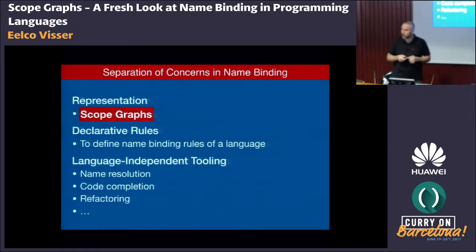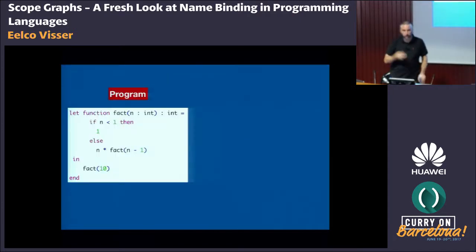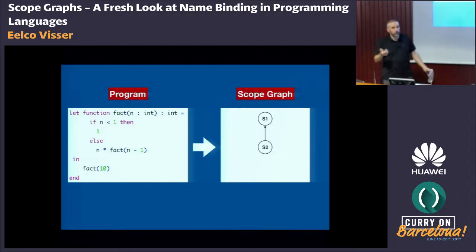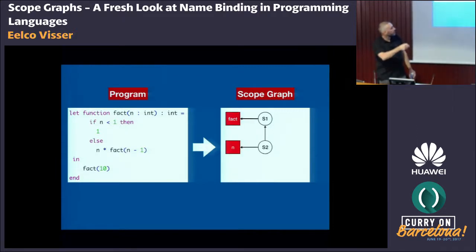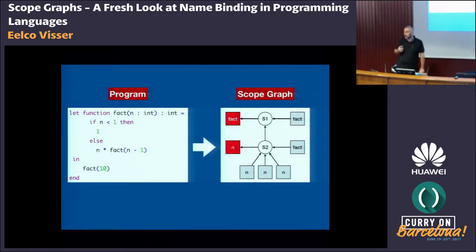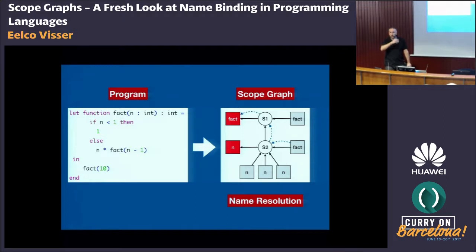This talk is about scope graphs — our proposal for a common representation, the AST equivalent for name binding. What are scope graphs? The idea is simple. We take a program, or its AST, and we map that to a scope graph. A scope graph consists of scopes — represented as circles — which may be connected by edges. Scopes can have declarations, pointed to from a scope. And we can have references — references are named and point into the scope in which they appear. Given a scope graph, we want to do name resolution, which is a matter of finding a path from a reference to a declaration. If you fall asleep now, that's what you need to take away from this talk.